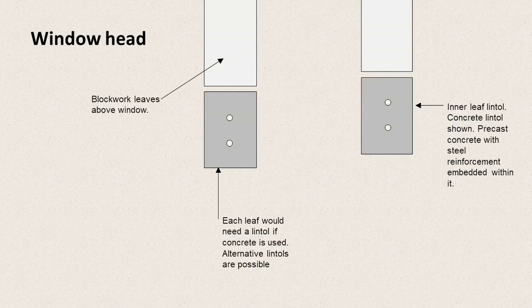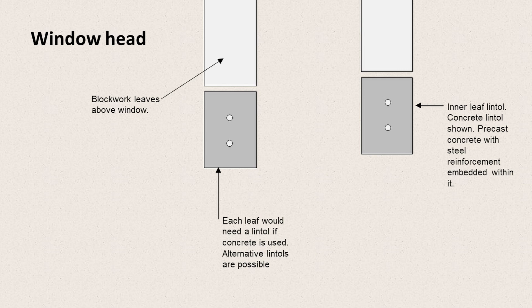So like the previous detail, we have two blockwork leaves, both above the window. And because it's a very wide cavity, we have two separate lintels for each. So if we had a much narrower cavity, we might be able to use an alternative. But the width of this cavity means that a separate lintel for each leaf is probably required.